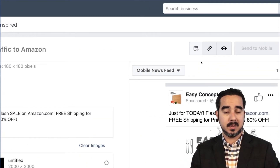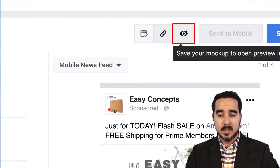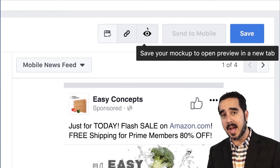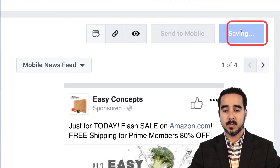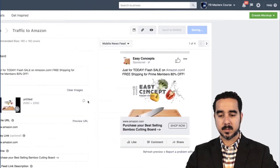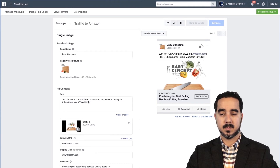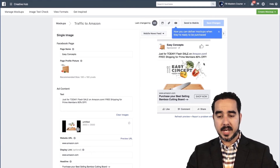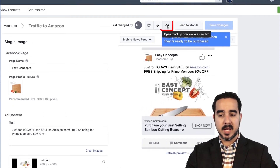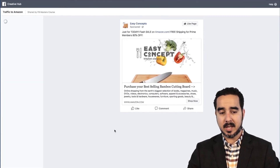Right here, check it out — there's another option. You see this little eye icon? If you save your mockup, you can open it in a tab to preview how it looks. Let's go ahead and save it right now. We named it 'Traffic to Amazon.' Now you can deliver mockups when they're ready. So let's go ahead and press this button right here — 'Open Mockup in Preview Tab.' It opens up a new page and this is how it looks.